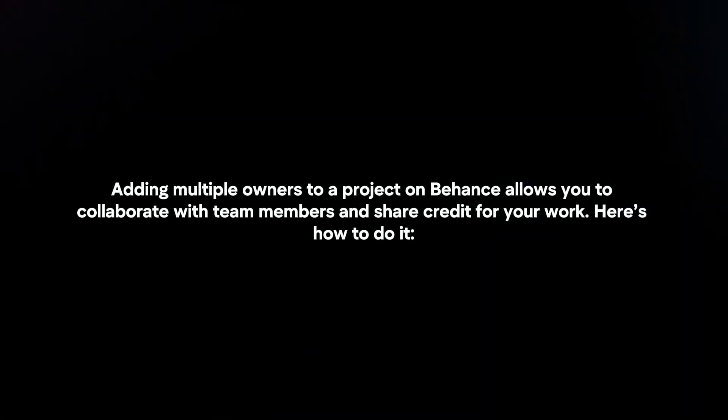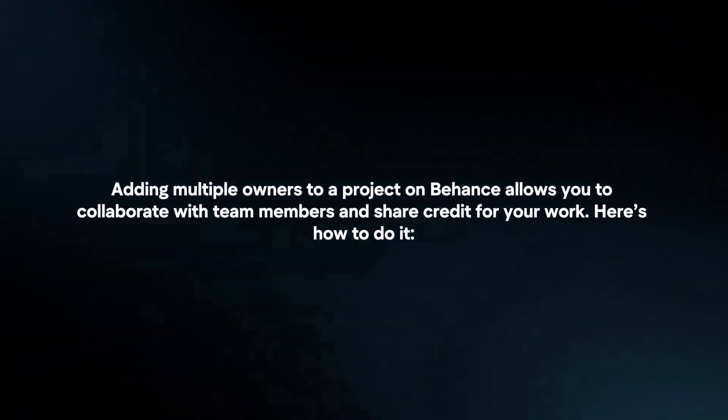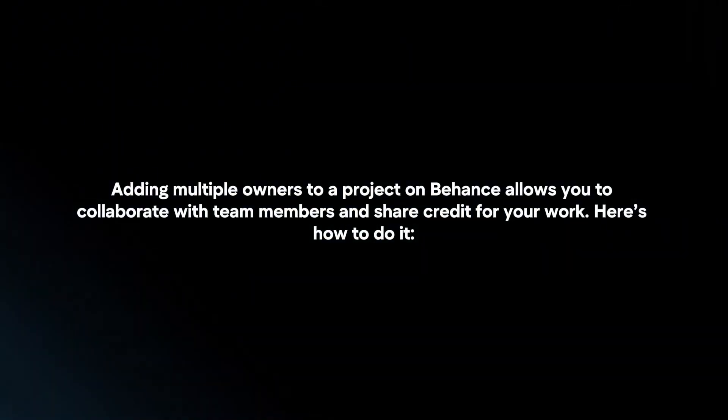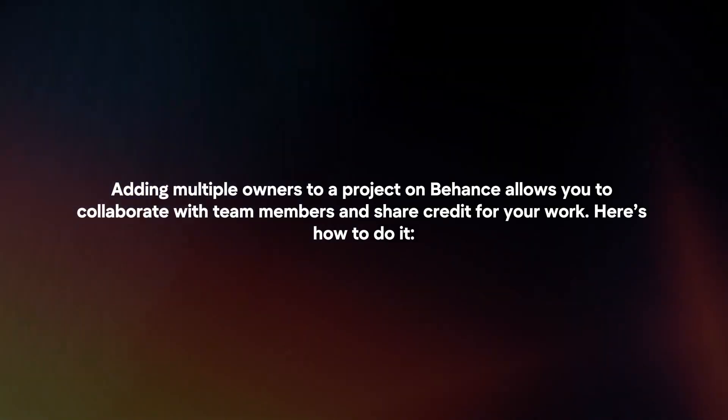Adding multiple owners to a project on Behance allows you to collaborate with team members and share credit for your work. Here's how to do it.